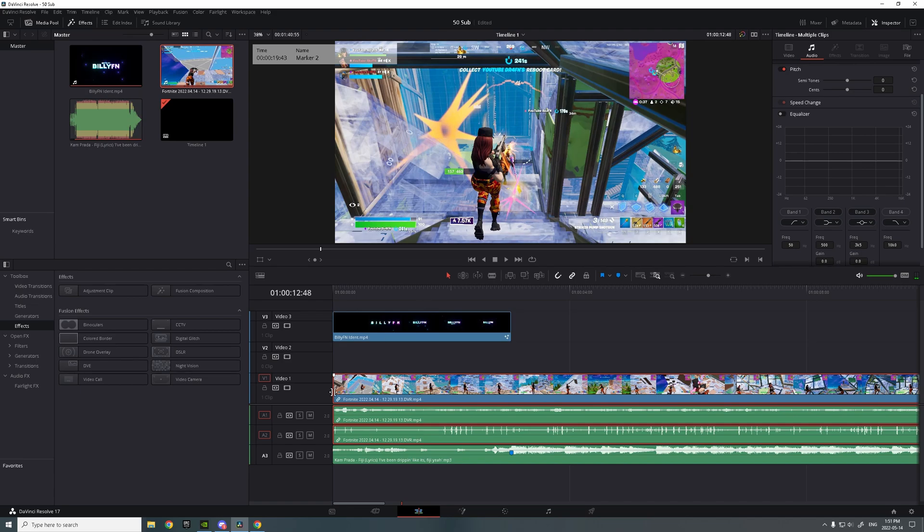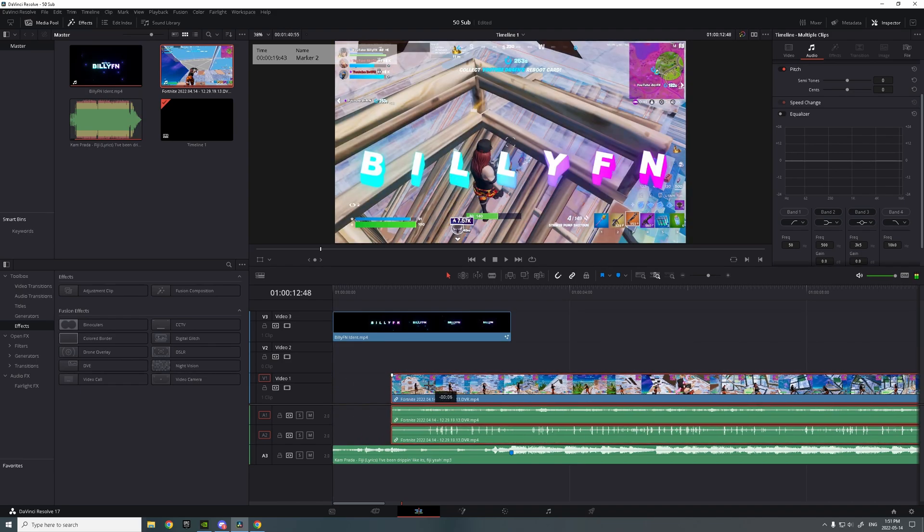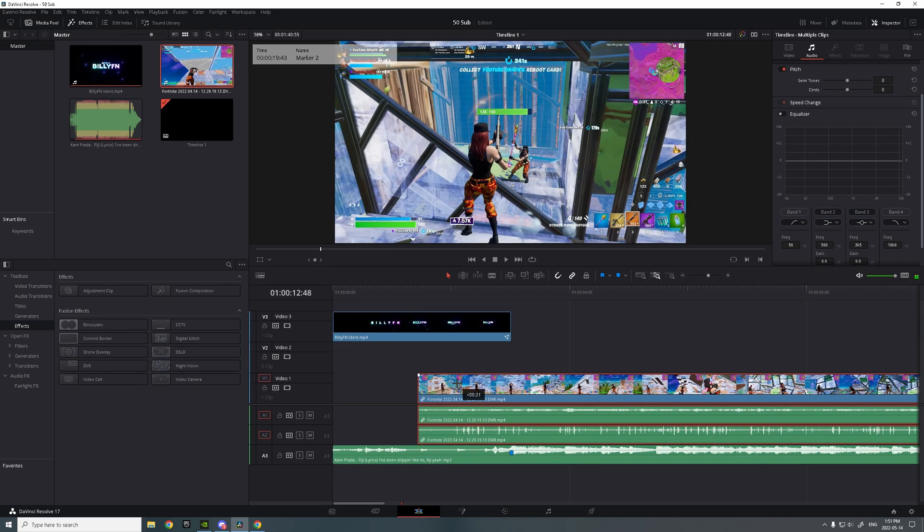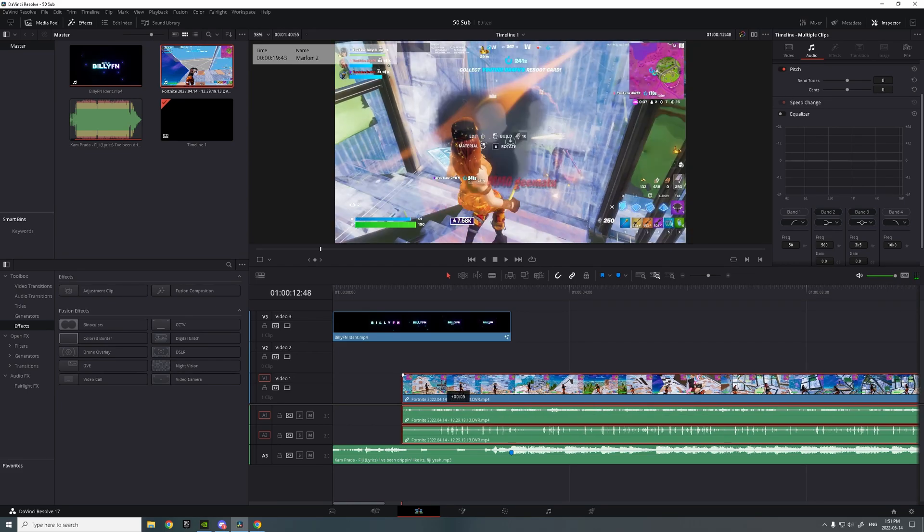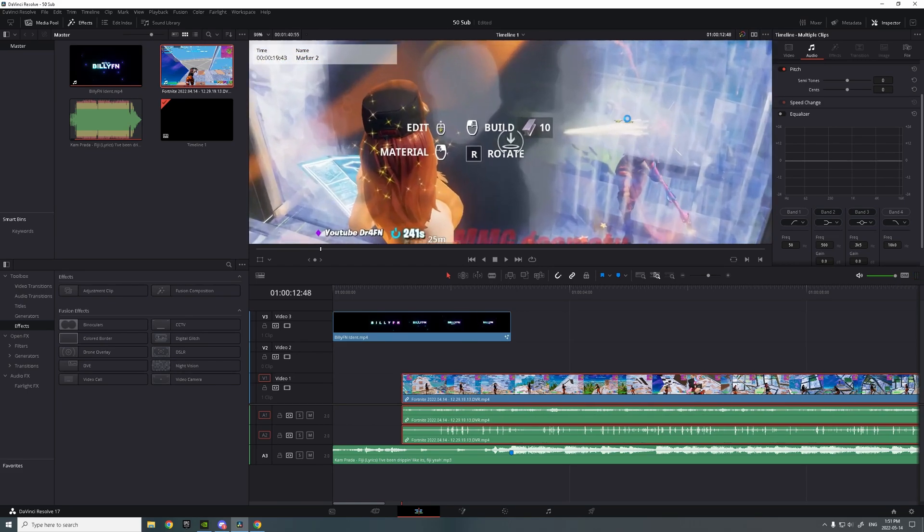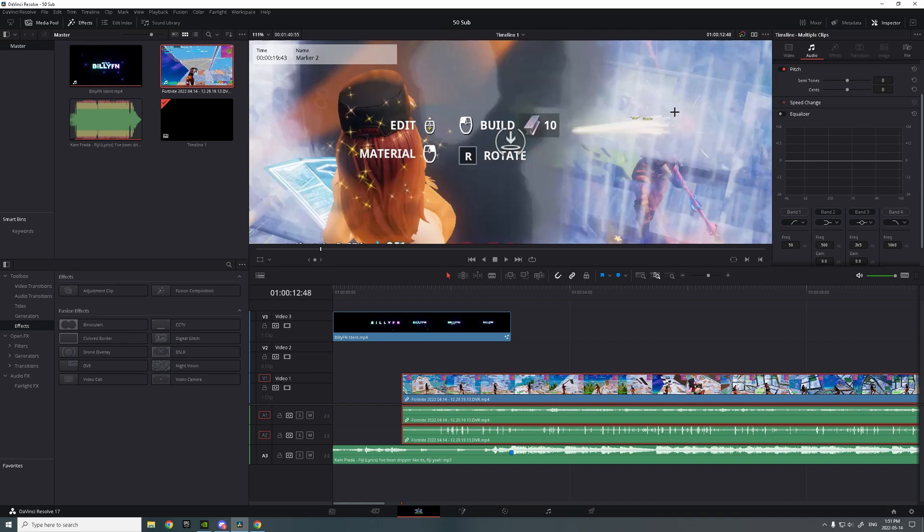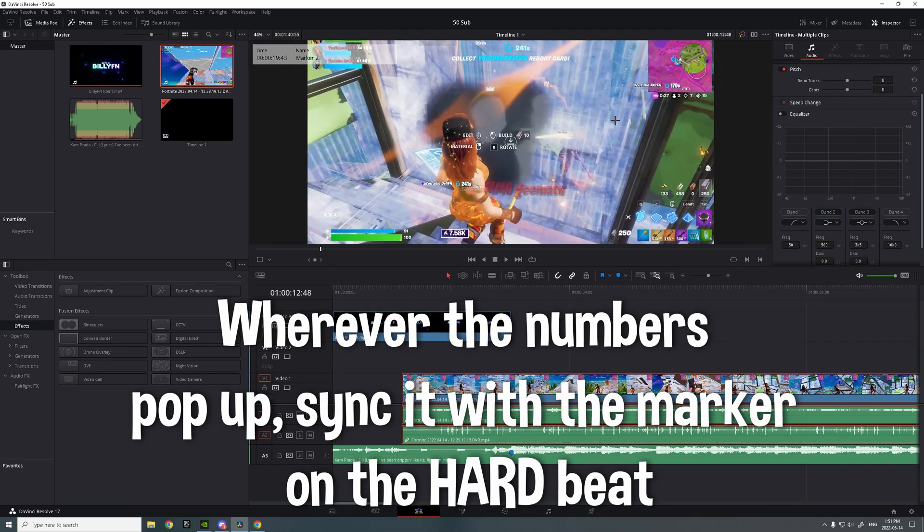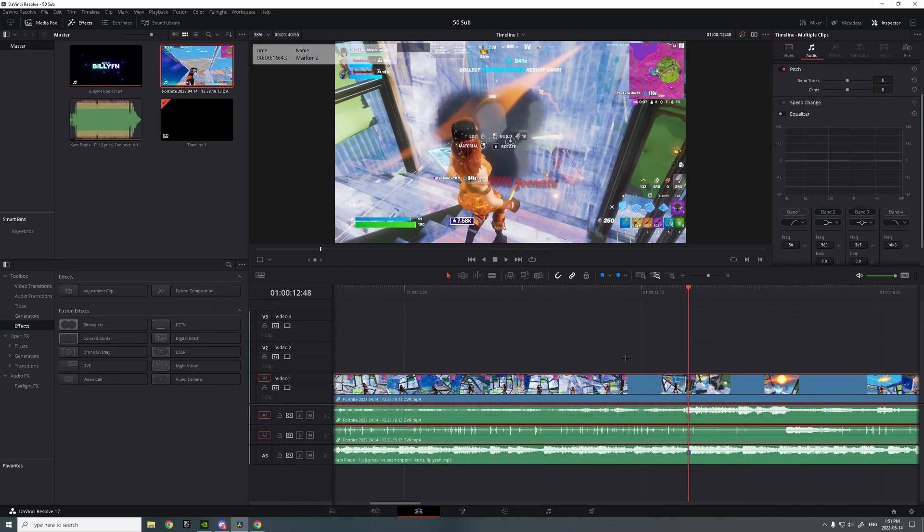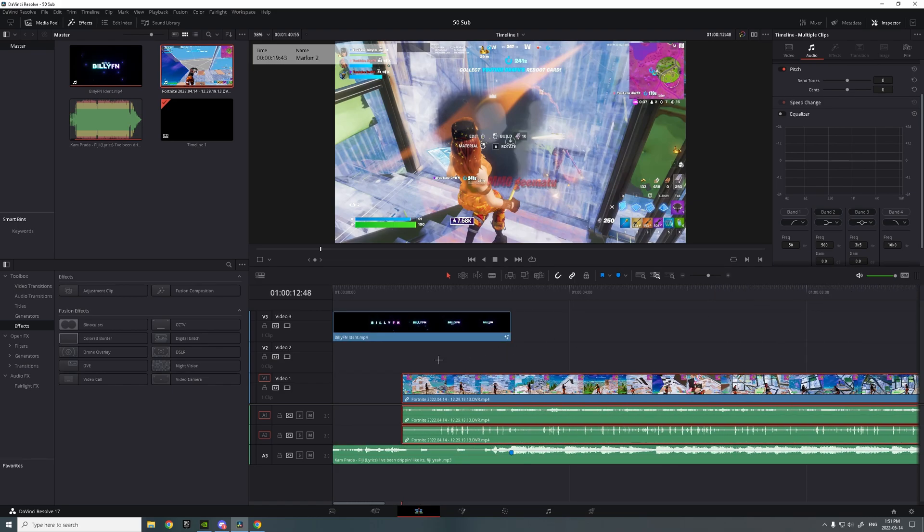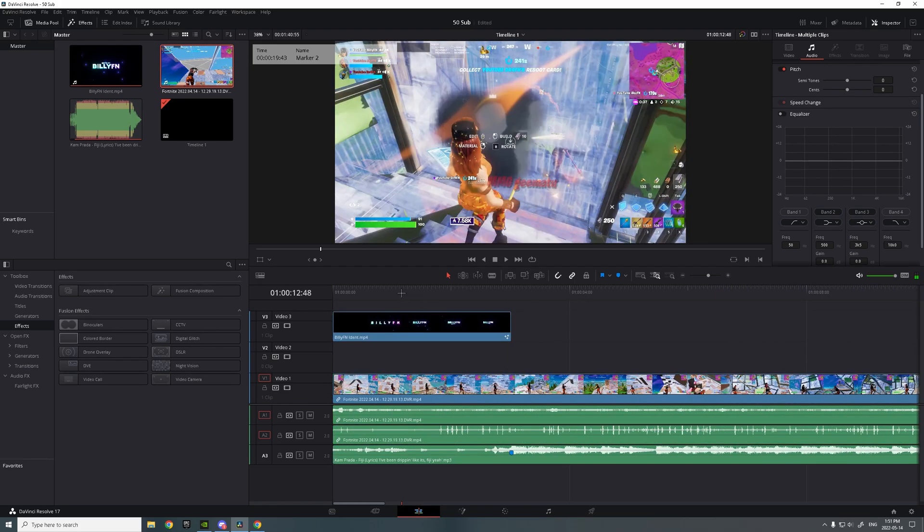So when the numbers pop up right here, you can see the numbers pop up right there. You want to have that on the marker right here on the hard beat. Drag it all out.